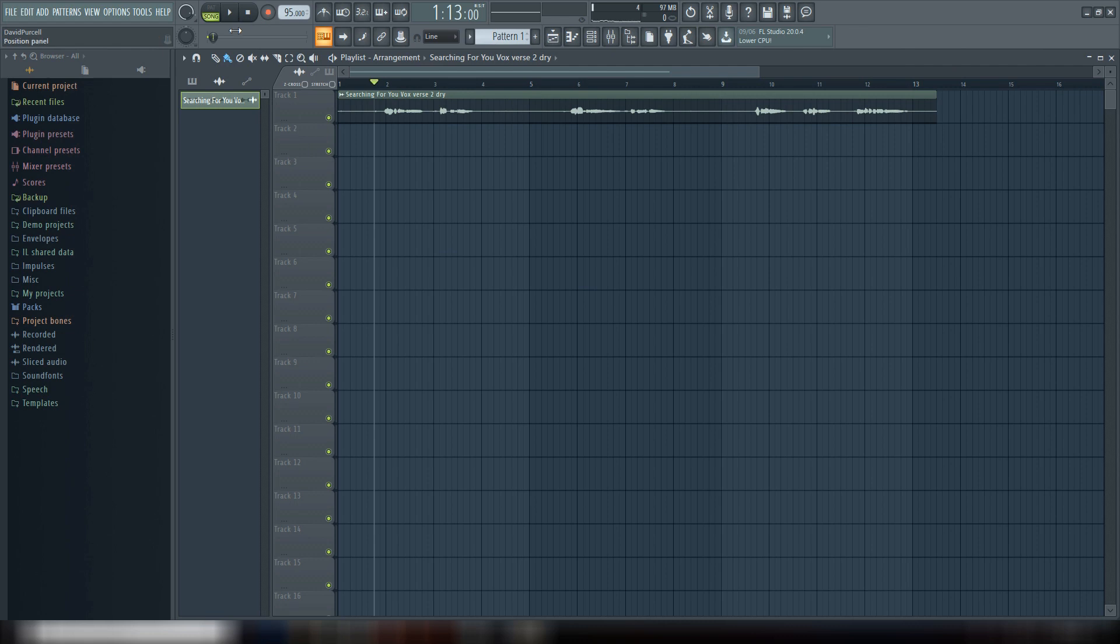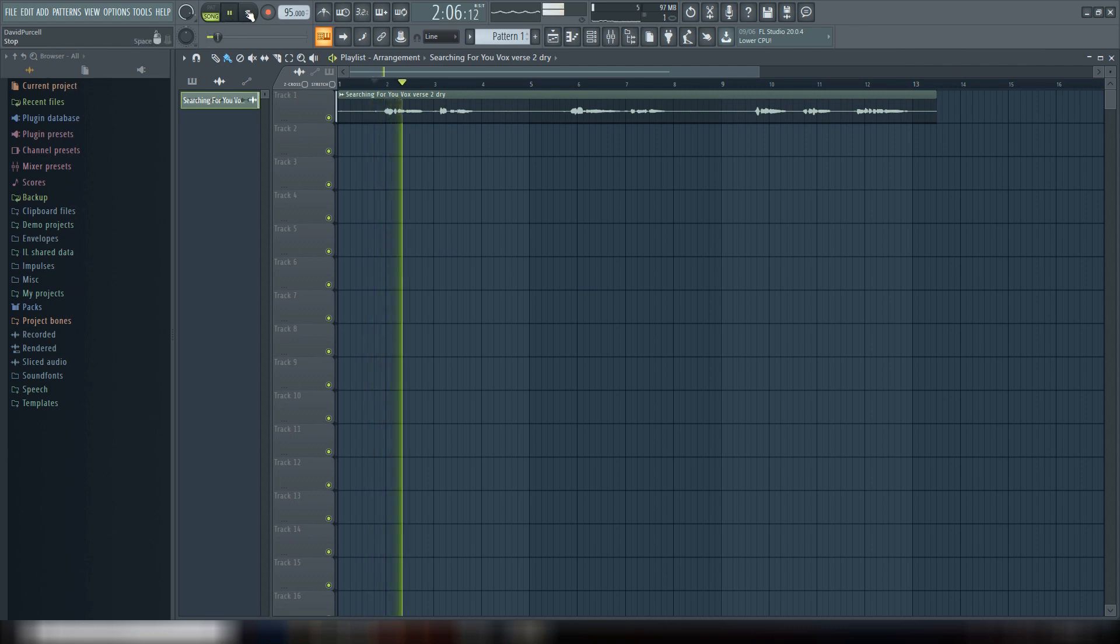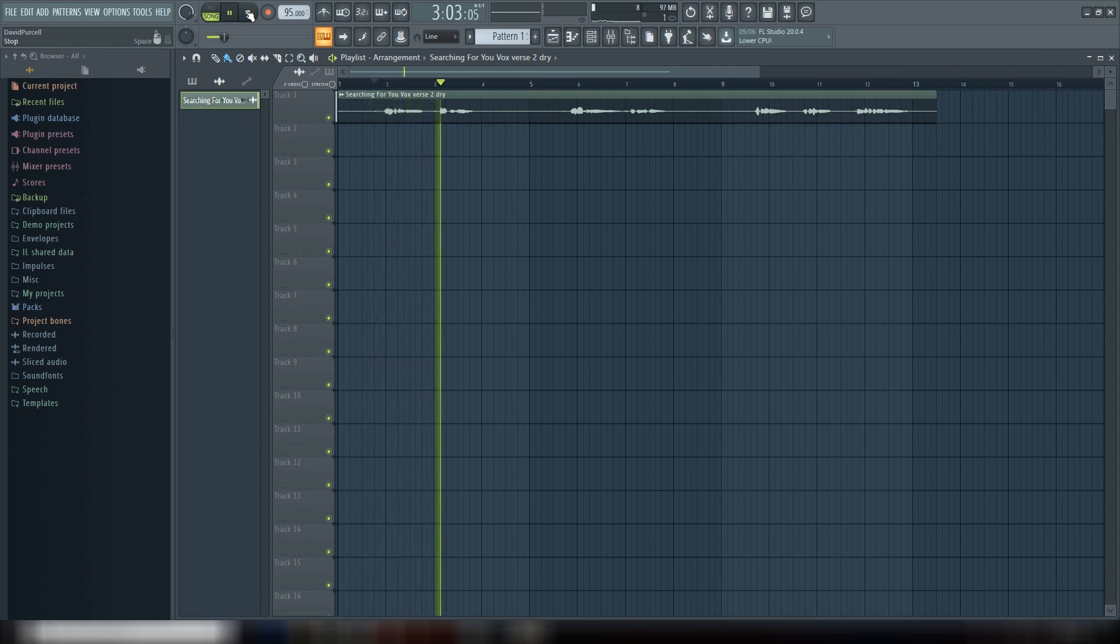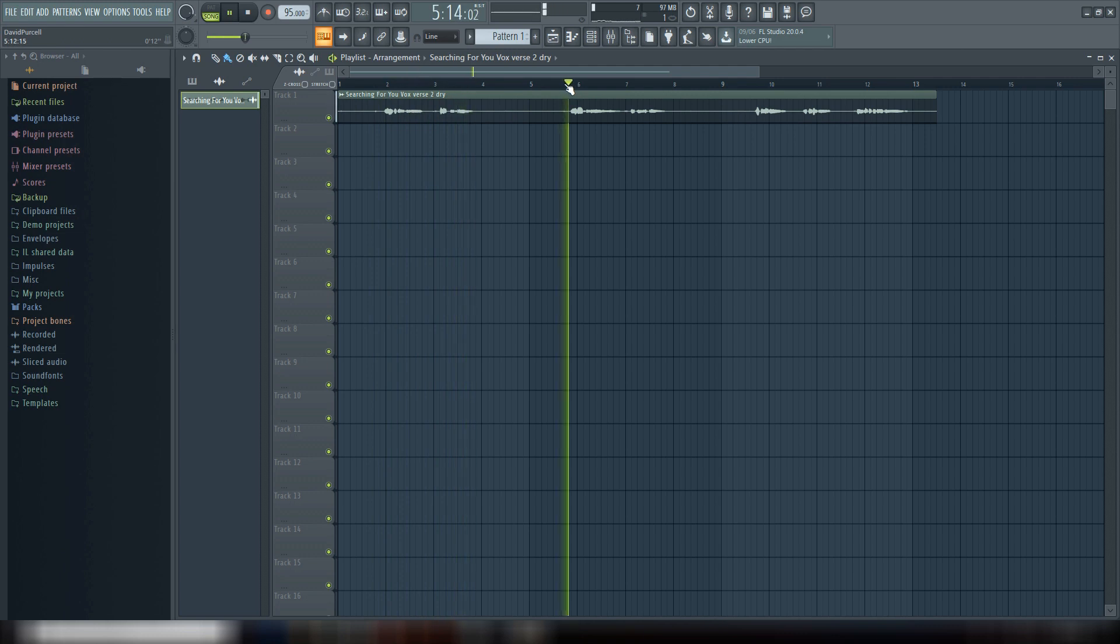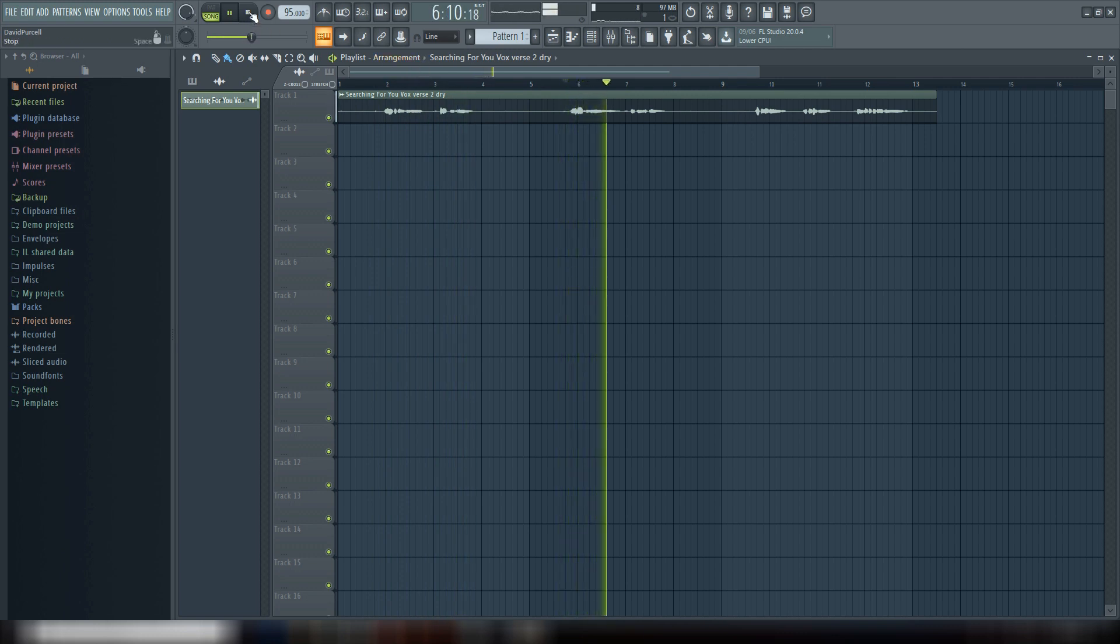This vocal that I'm going to be using is just the dry vocal of something I recorded for my side project, so let's take a listen. I could take you home but it takes two, we'll watch the sunrise black turn to blue.